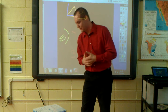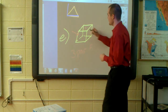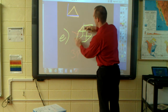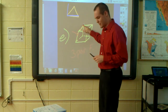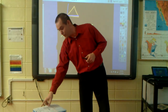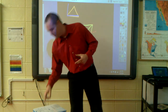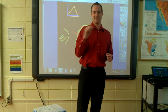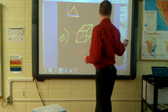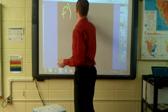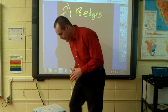Practice problem F: the prism in problem C has how many edges? Edges are where two faces meet. For the hexagonal prism, there are six edges on the front, six on the back, and six edges connecting the front base to the back base — giving us 18 edges total.